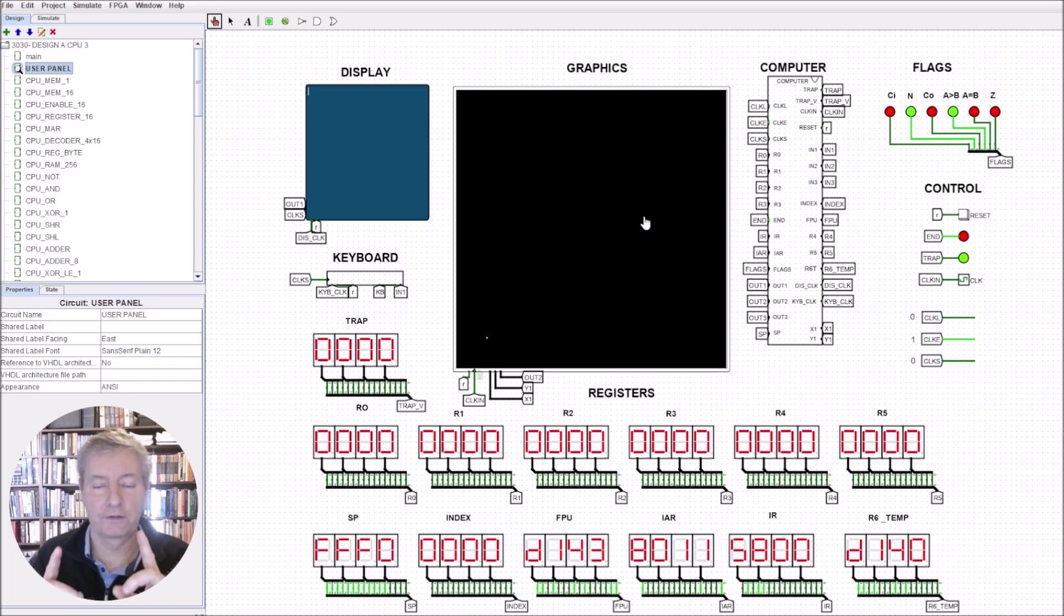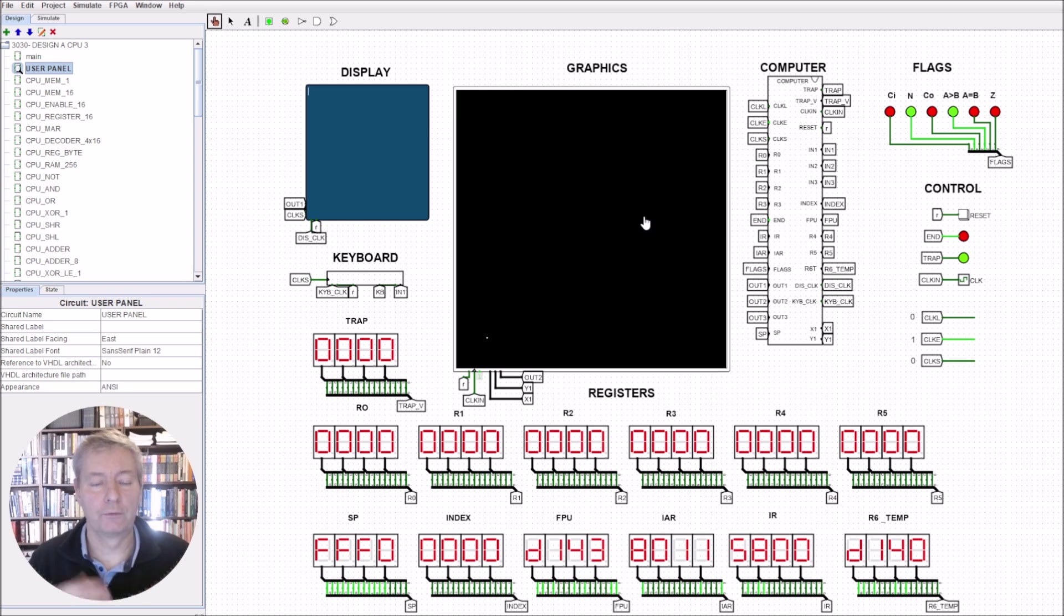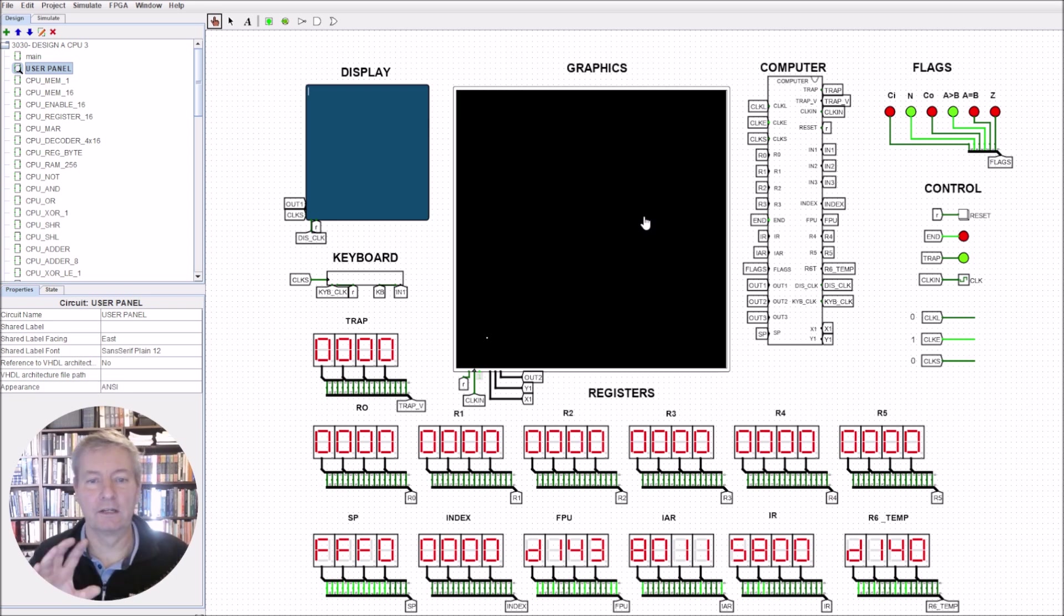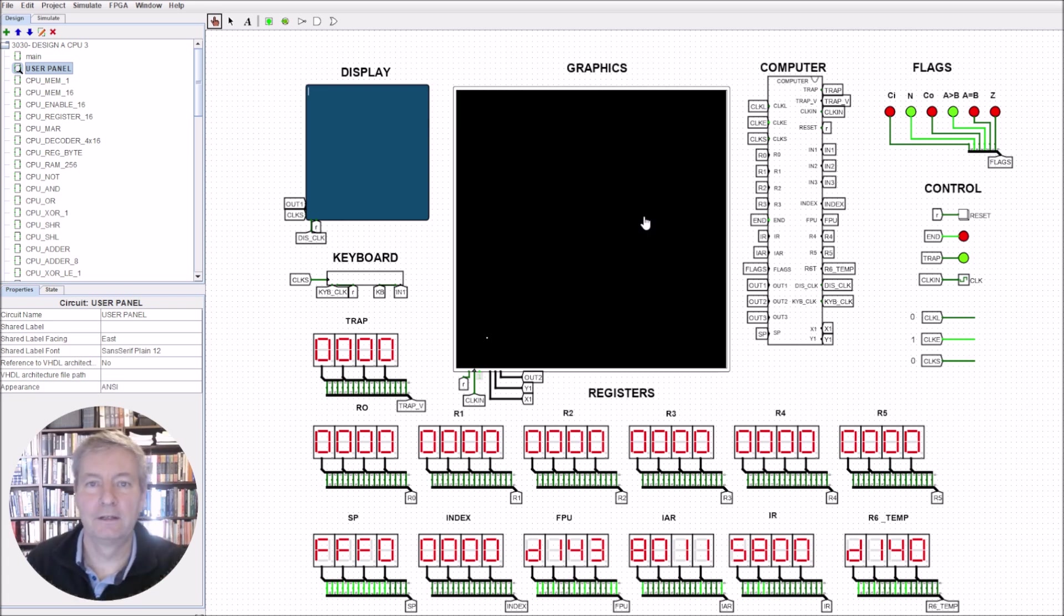That's enough for this video. In the next video, we'll continue with the graphics library and go through a few more subroutines we can use. We'll see how we can generate some funky graphics. Thank you for listening, I'll see you in the next video.